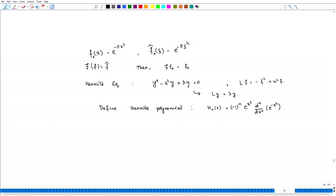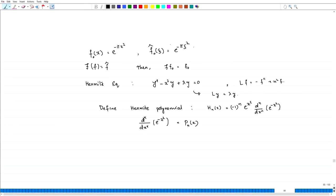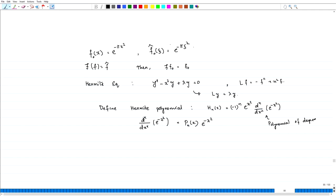One can compute that if you take d^k by dx^k of e to the power minus x squared, this is going to give you some polynomial in x, because each derivative gives factors like 2x, then 4x squared, and so on. So this is p_k of x times e to the power minus x squared. Therefore, hitting with e to the power x squared, we get only the polynomial p_k of x, with the factor minus 1 to the power k. That is why H_n is a polynomial of degree n.